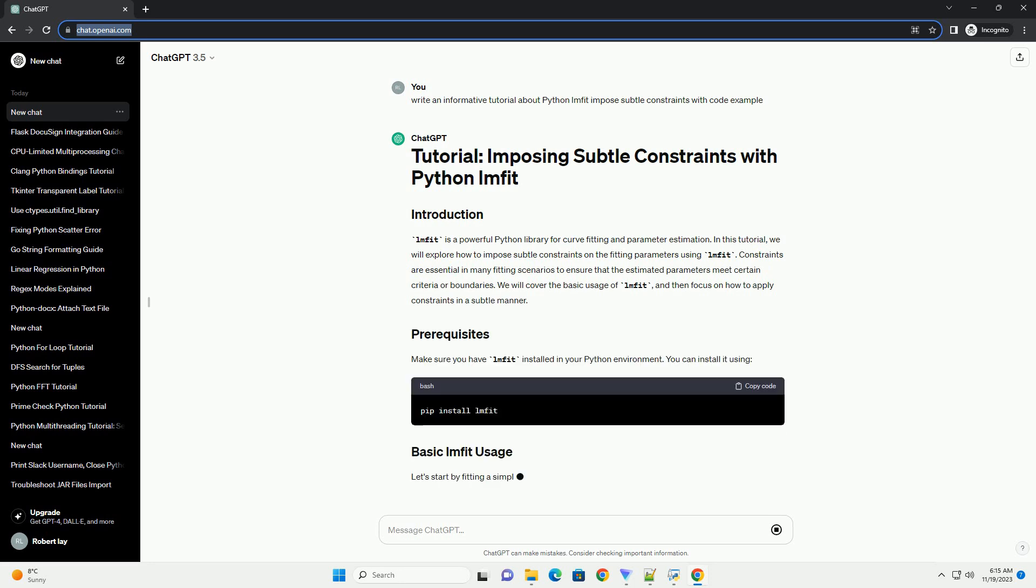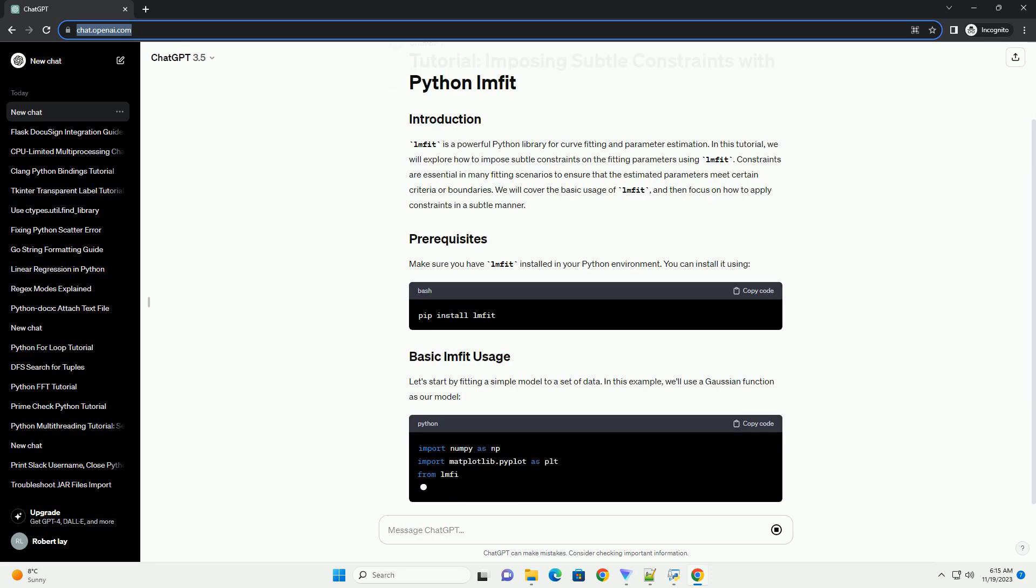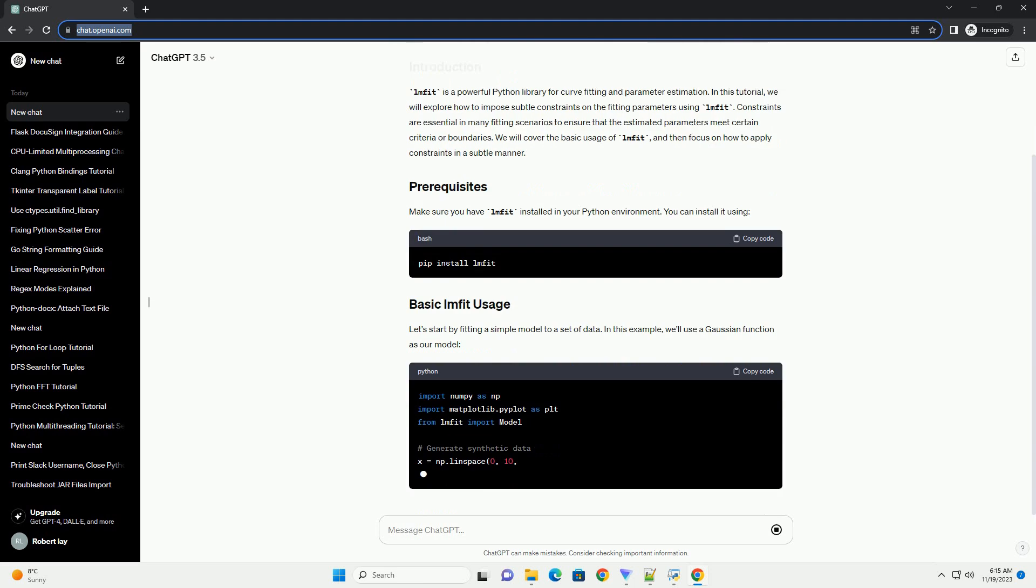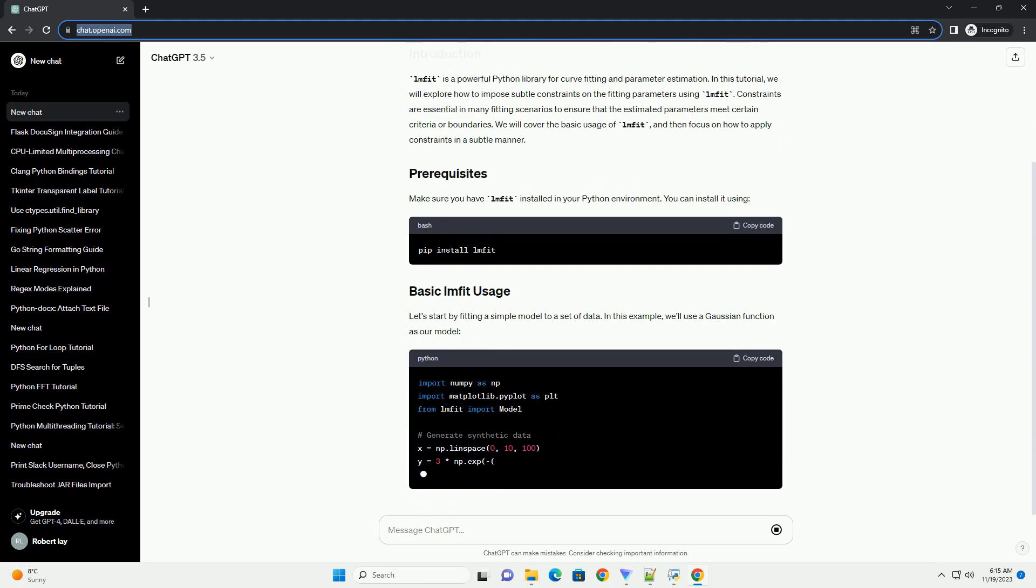We will cover the basic usage of LMFIT, and then focus on how to apply constraints in a subtle manner. Make sure you have LMFIT installed in your Python environment. You can install it using pip.